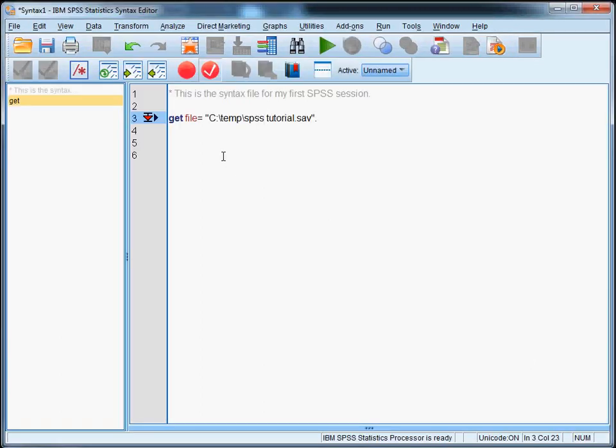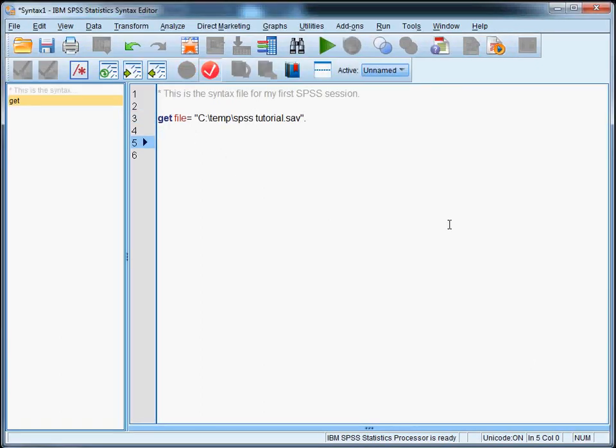Another thing that is helpful at this point is to specify what you want the output to look like. Usually you want both the values and labels of your variables in the output. And in order to accomplish that we're going to add one additional line to our syntax file. And I'm just going to copy paste it.